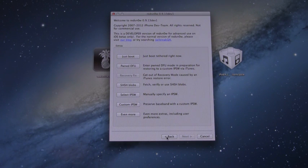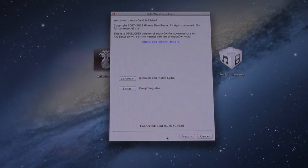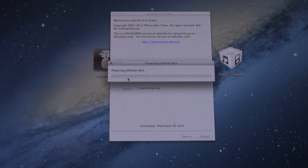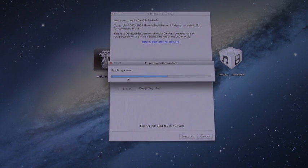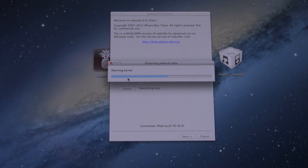All right, now that it's identified your firmware, you can click back, and then from here we want to select Jailbreak. Now it will prepare the Jailbreak data and then give us some options.